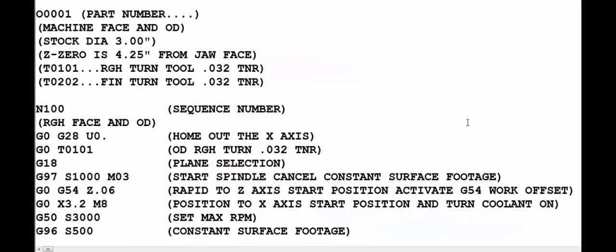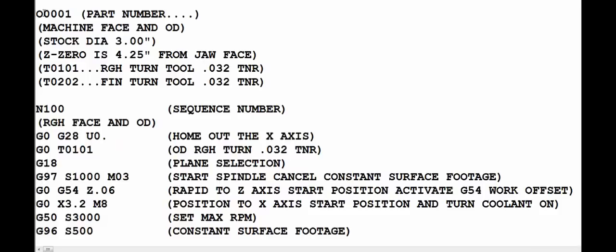Alright, so let's talk about the basic format of a CNC lathe program. At the very top of the program you see the program number, which always starts with the letter O followed by 4 numbers, in this case number 1. Now I want you to notice that the O and the 0 look alike, but make sure that you don't mix those up because the letter O tells the machine that it is the start of a program. So that is the only place it will ever see an O unless it's inside of these brackets.